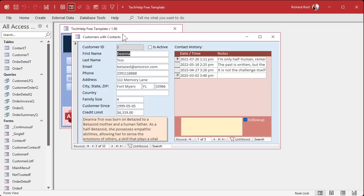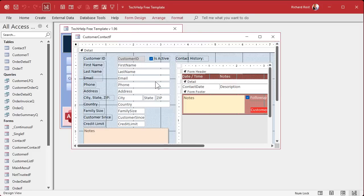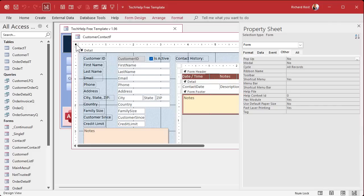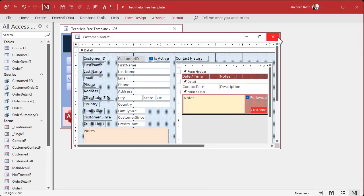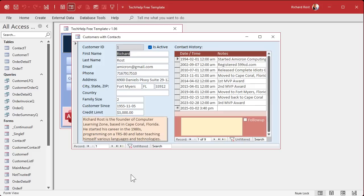That's why I said, let's make it so that the cycle is the current record. Go up to the properties for the parent form and change the cycle to Current Record. That way it just tabs back to the same person. Save it, close it, open it back up again. Now I can tab all the way to the end of the subform, and if I hit Control+Tab, it brings me right back up to the first field in the parent form.